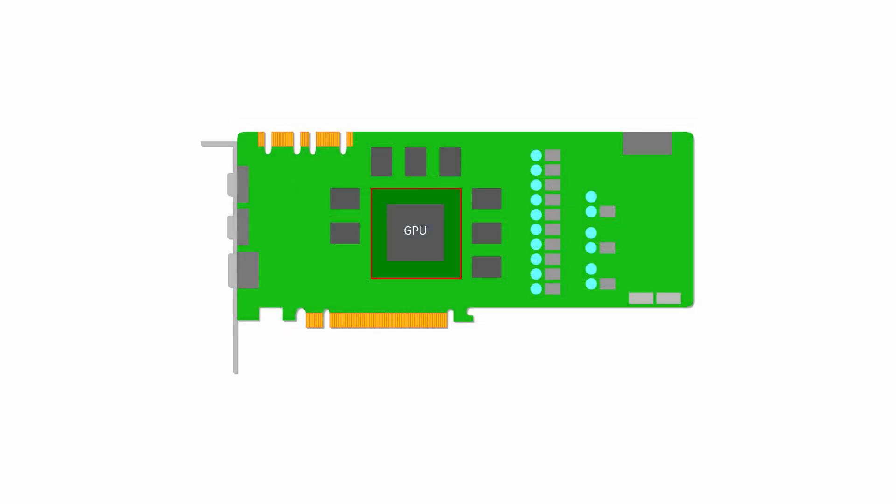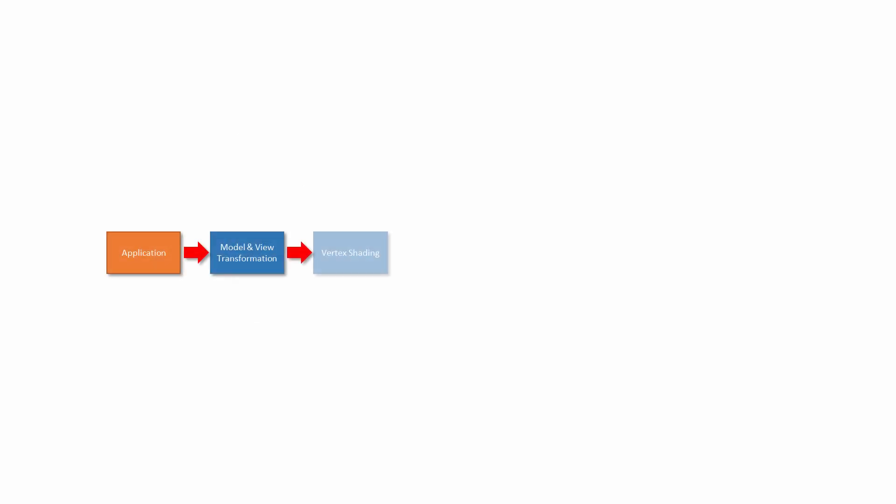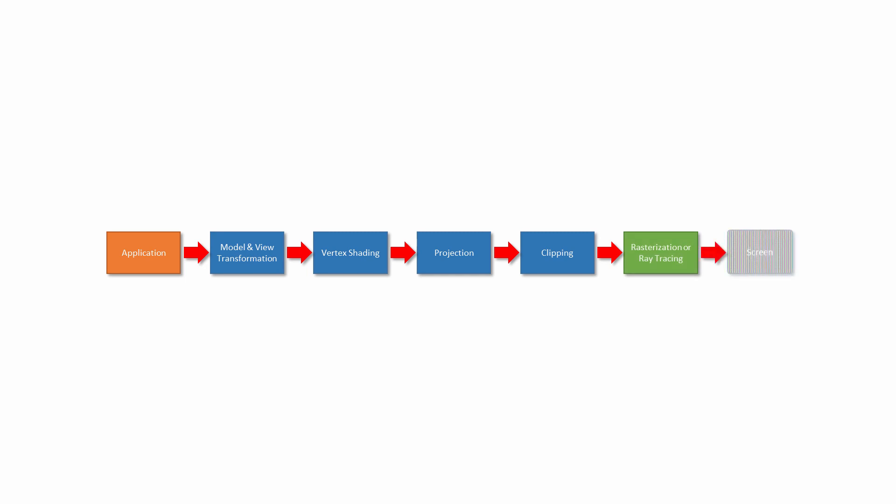Let's take a closer look at the graphics processing unit itself. A GPU is designed primarily to handle the graphics pipeline, which is also known as the rendering pipeline.